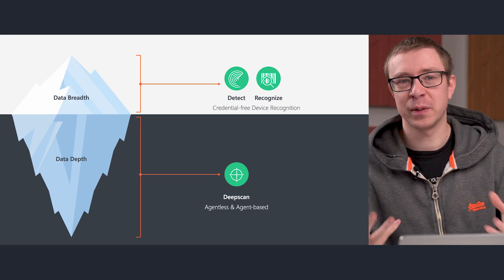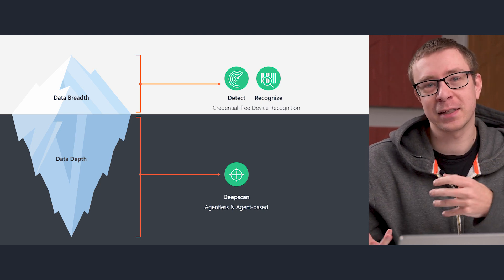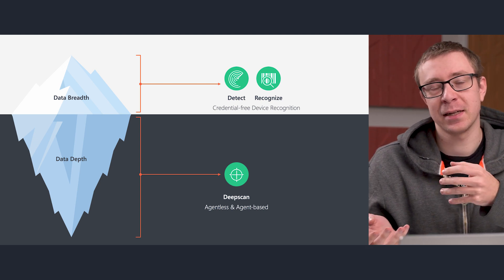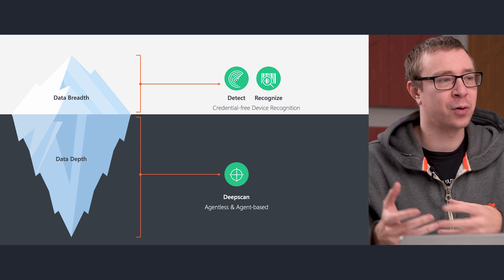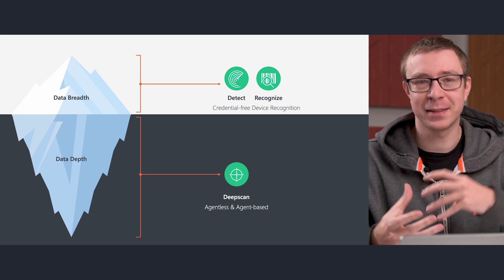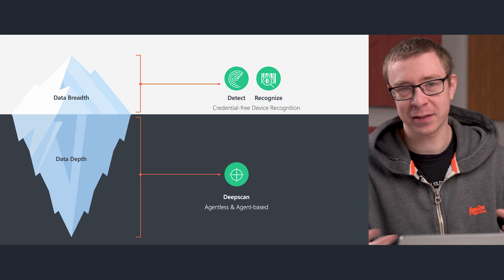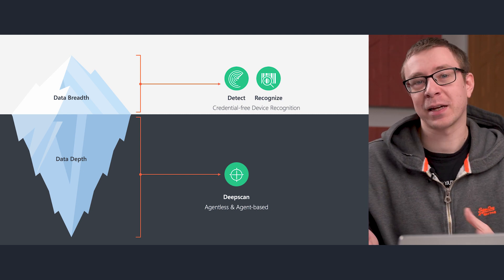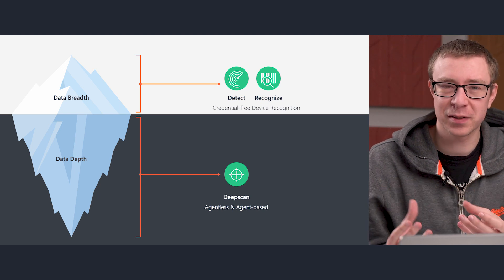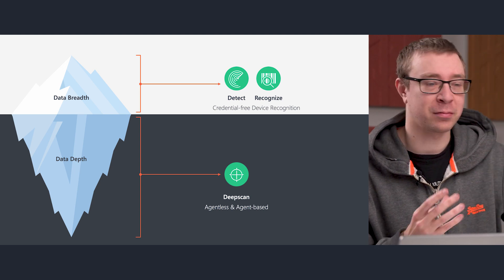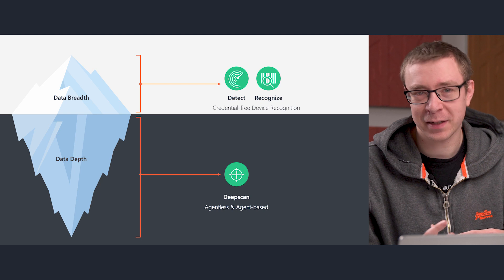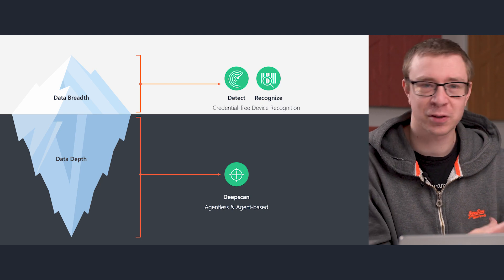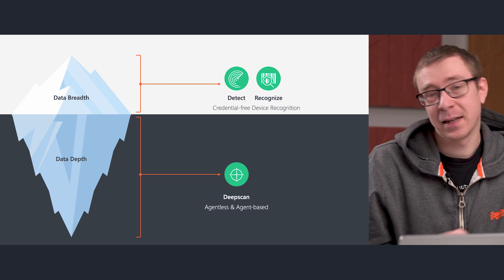Now to start with Discovery, we usually talk about having three pillars: Detect, Recognize, and Deep Scan. Detect is going out there or passively detecting assets, knowing where your devices are. Recognize is really understanding what types of devices those are—are they Windows devices, Linux, Mac devices, are they a Switch, things like that.